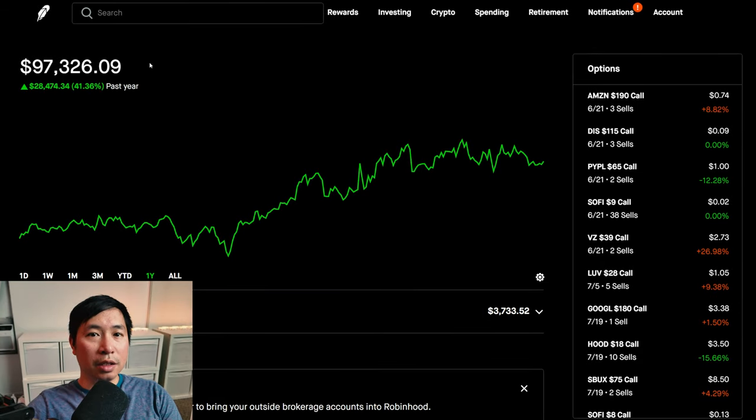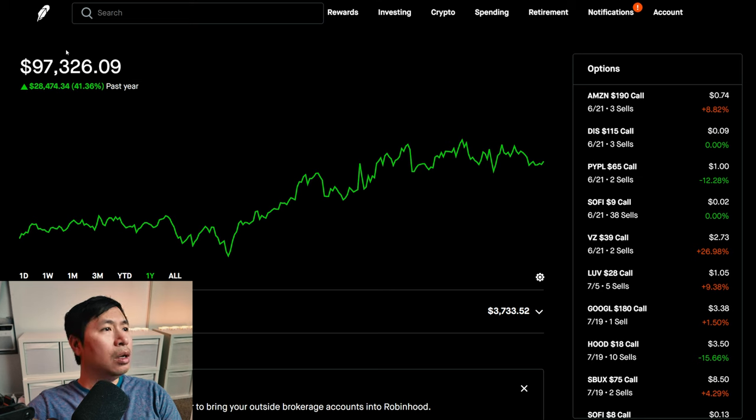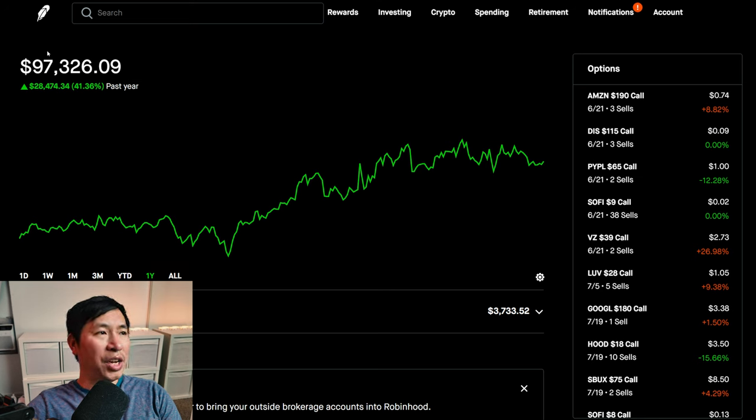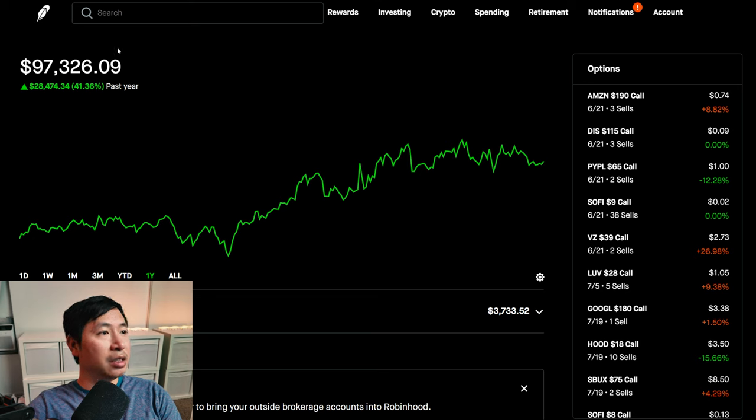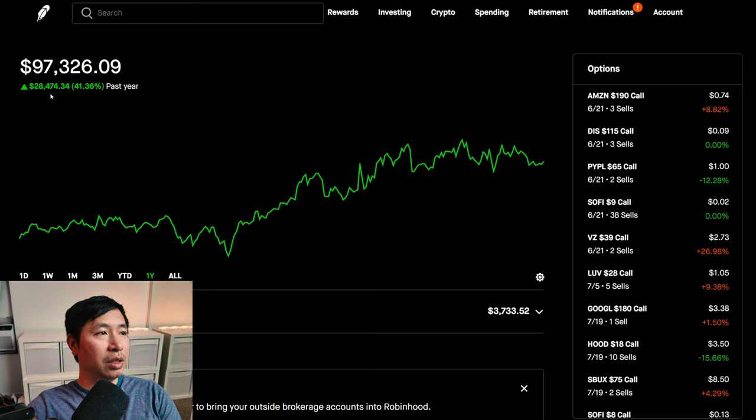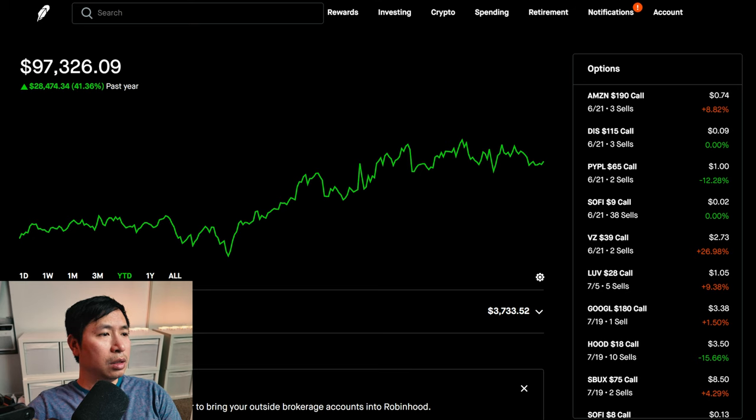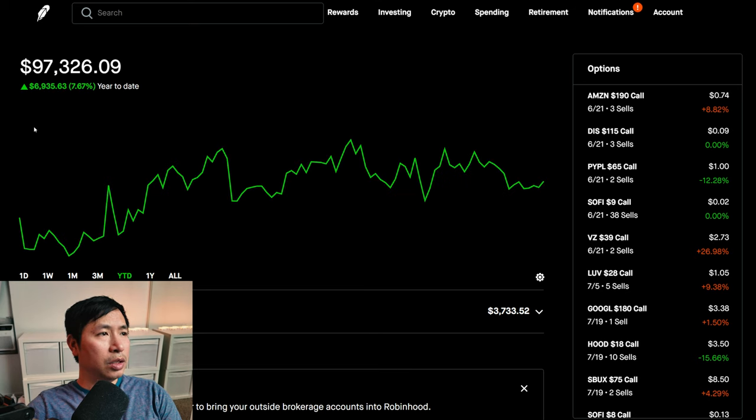Hello everybody, in this video I'm going to give an update on my portfolio. Right now my portfolio is worth ninety-seven thousand three hundred twenty-six dollars and nine cents. In the past year I am up twenty-eight thousand four hundred seventy-four dollars and thirty-four cents.